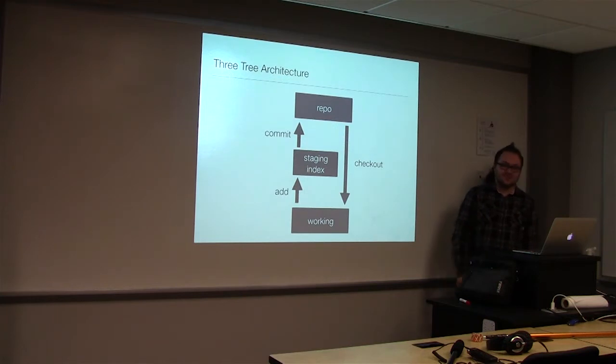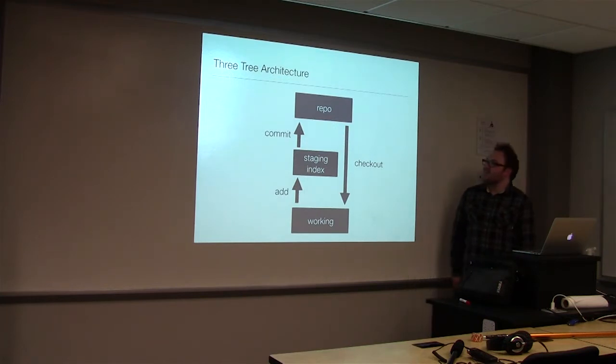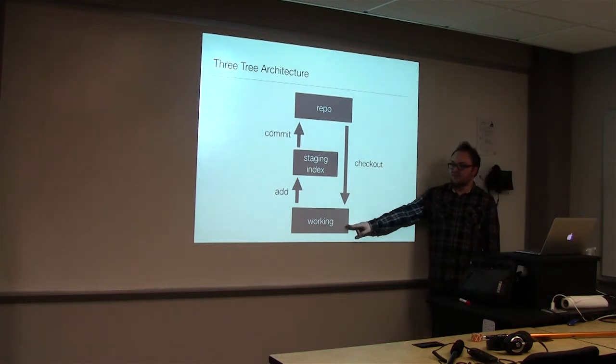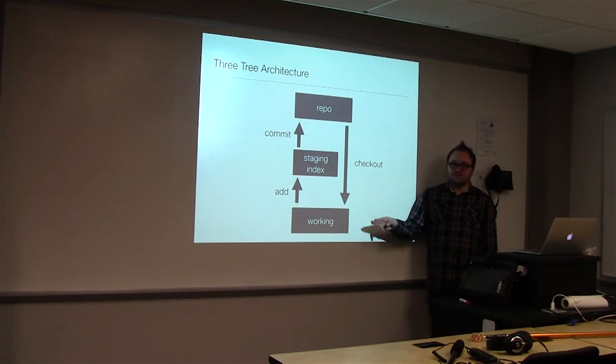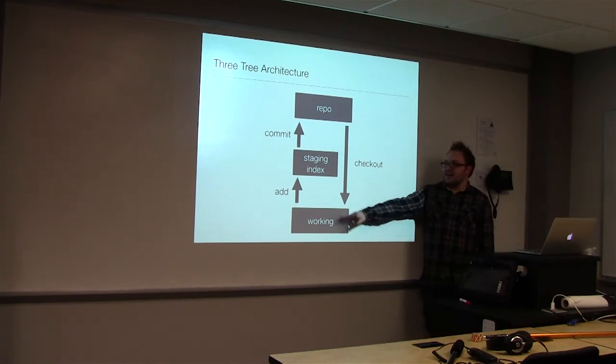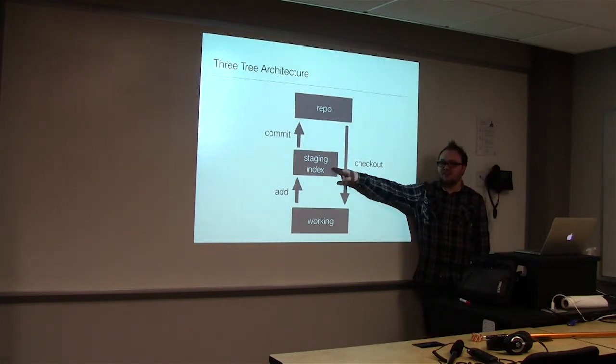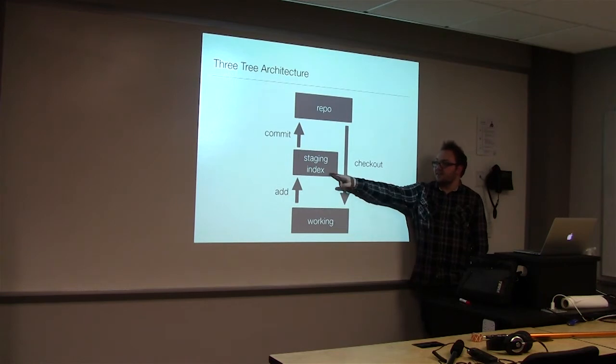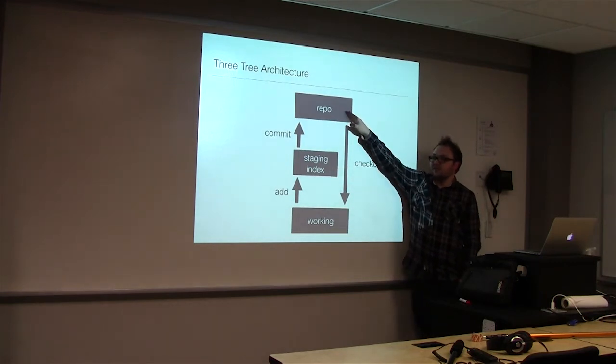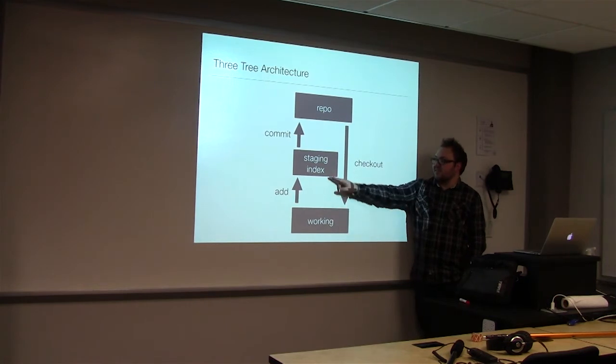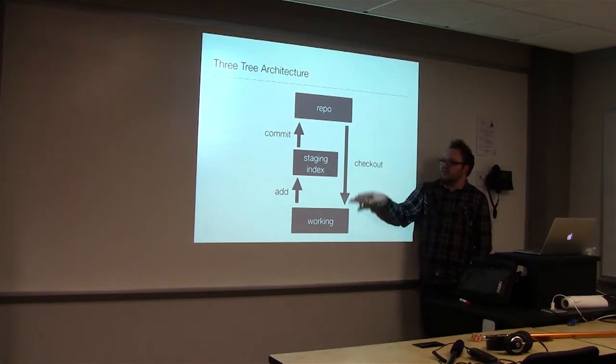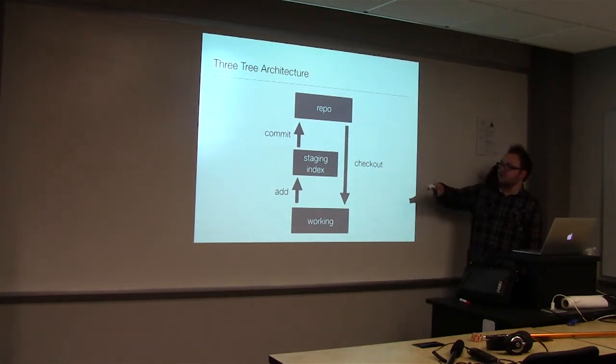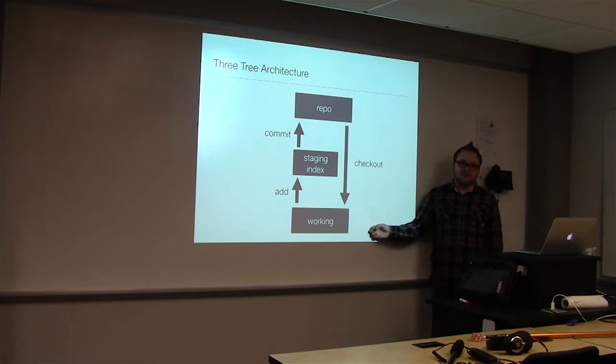Git uses the three-tree architecture, where we have a repository we can check out from into our working repository on our local machine. And then you may notice, if you use Git, that you have to add, and that's what's called a staging index. We add things there, and then we commit, and then it goes back up to the repo again. So we have this constant cycle going, where we stage things, commit them to the repo, and then we just have our working files.